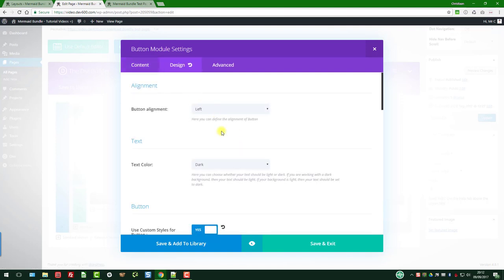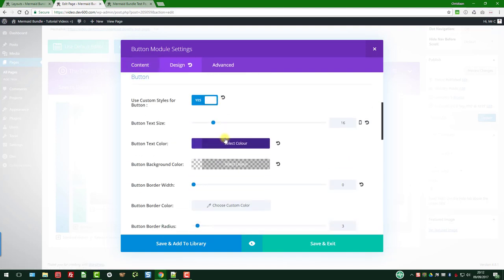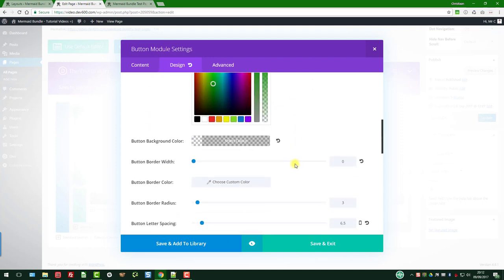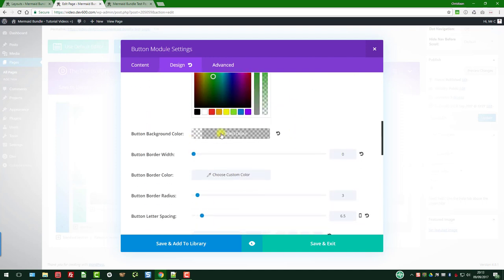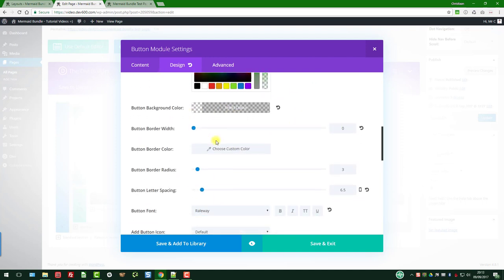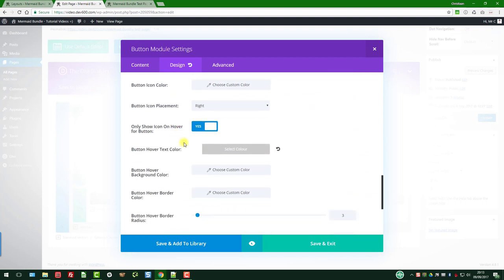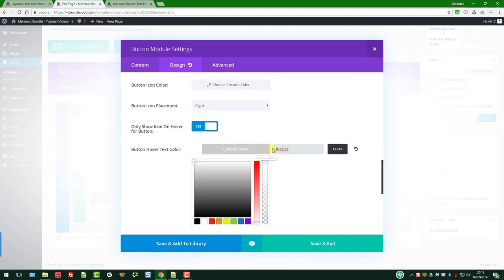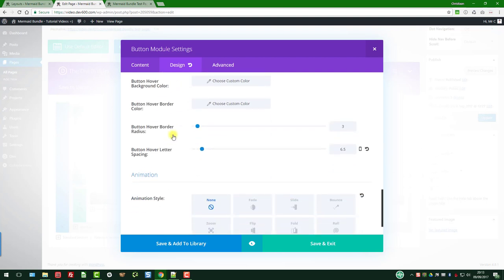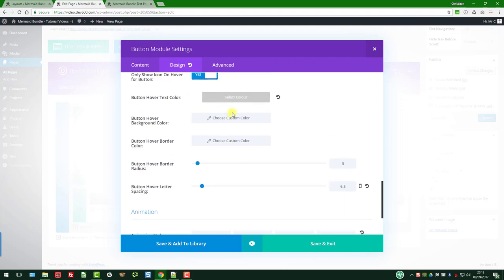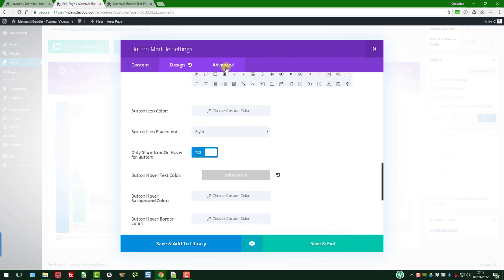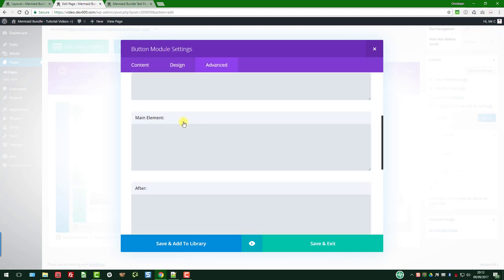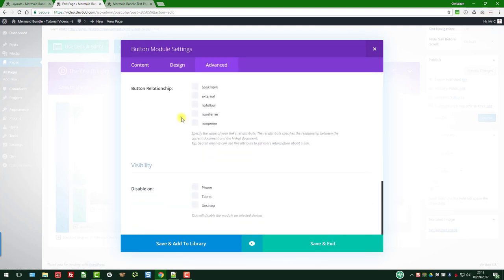And then we probably want to change the color. There we go. And then there's a background color as well. You can change those things. Here's our effect. Let's just do that. What in this case is white, we'll just leave that. You can play around with those and get them exactly the way that you want.